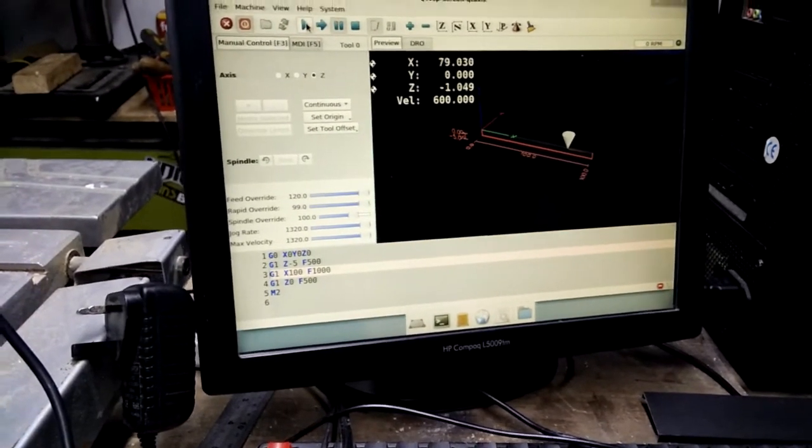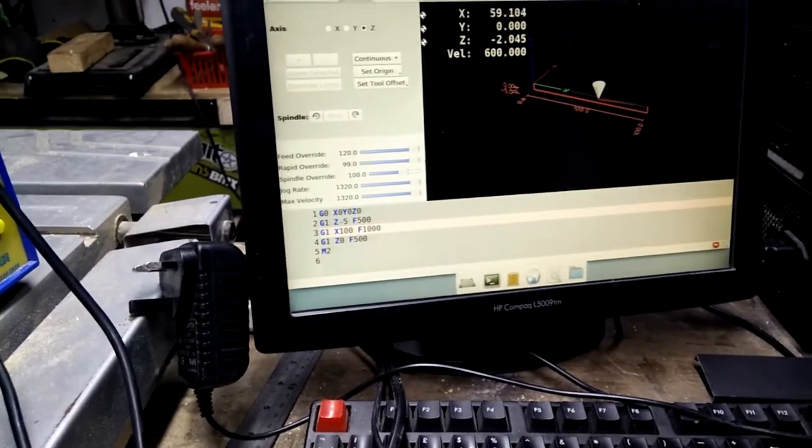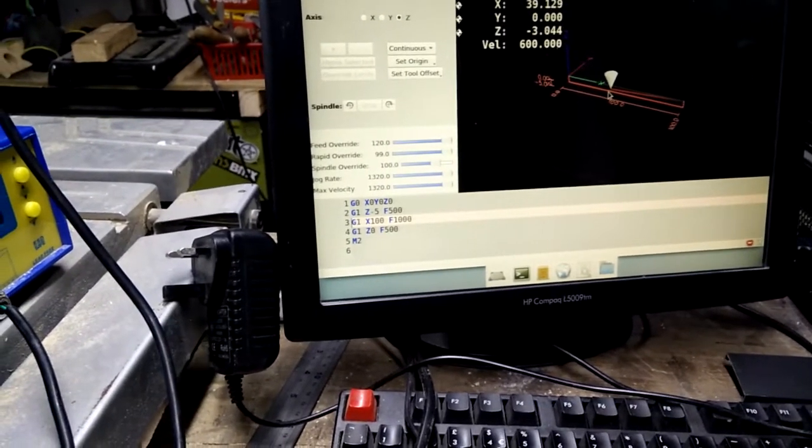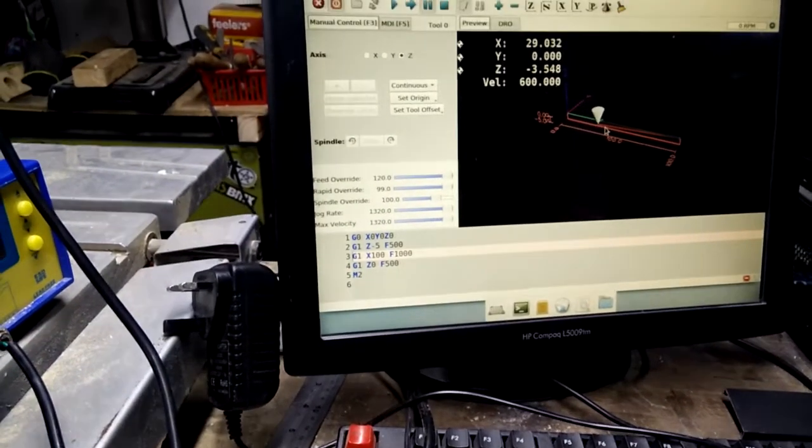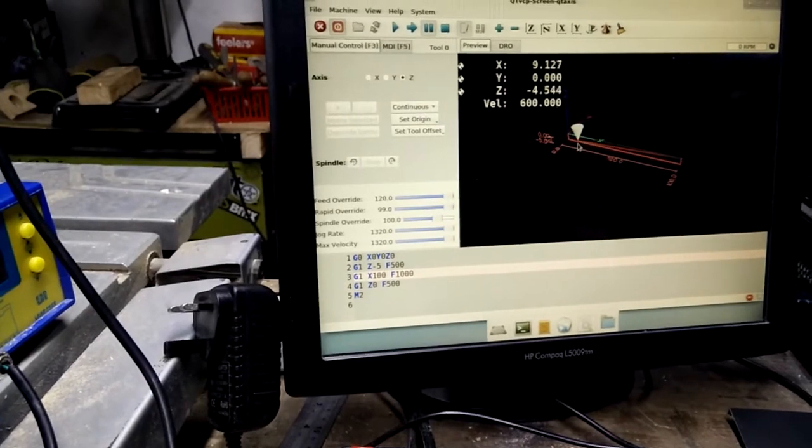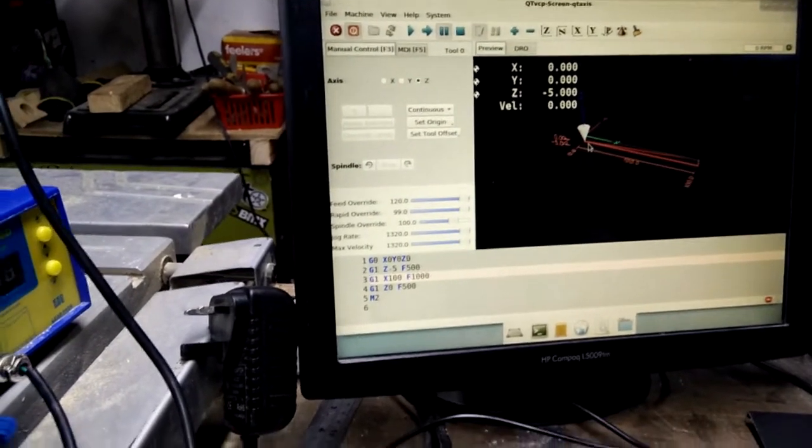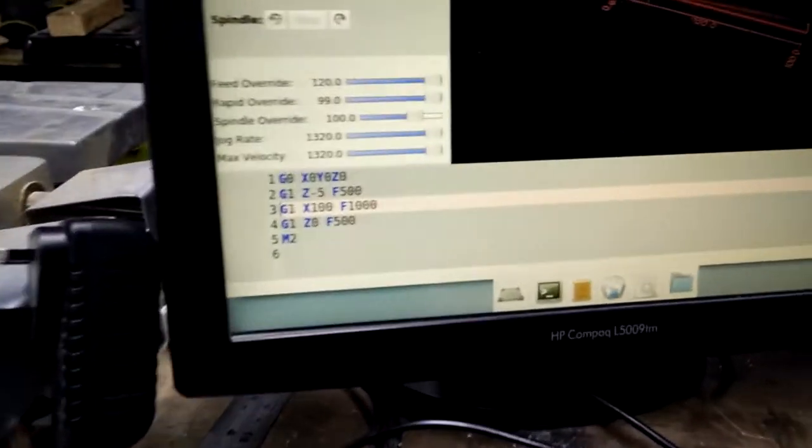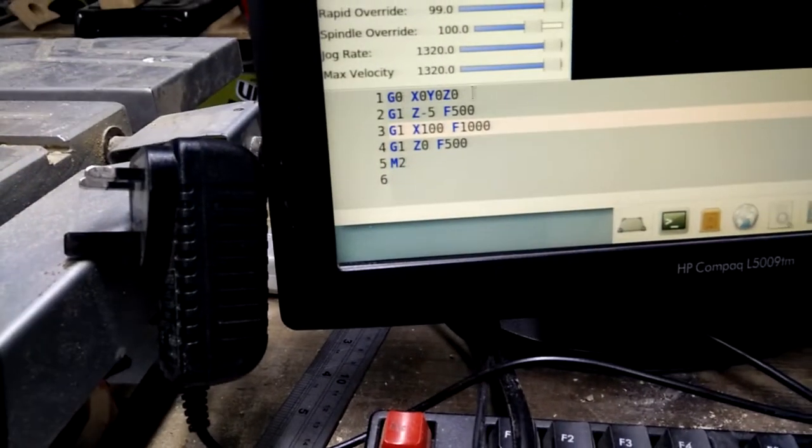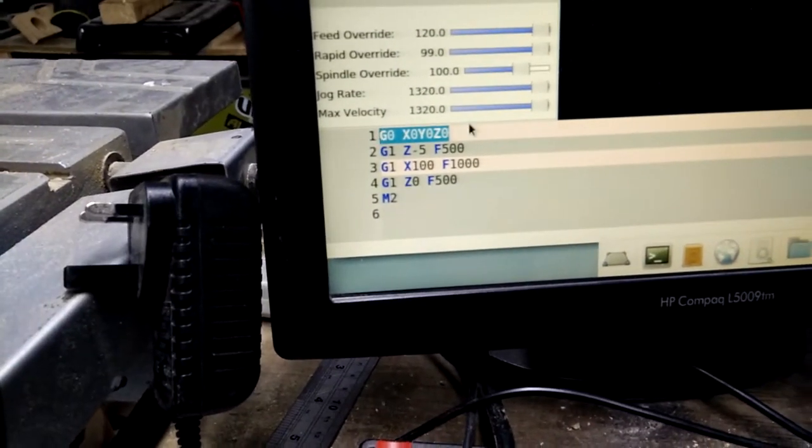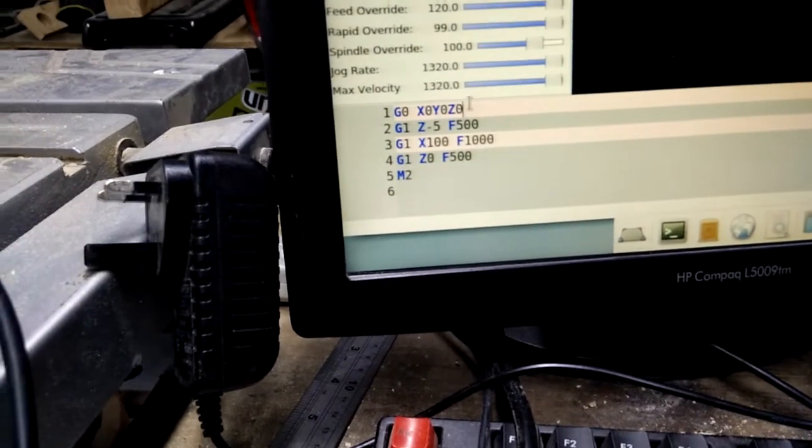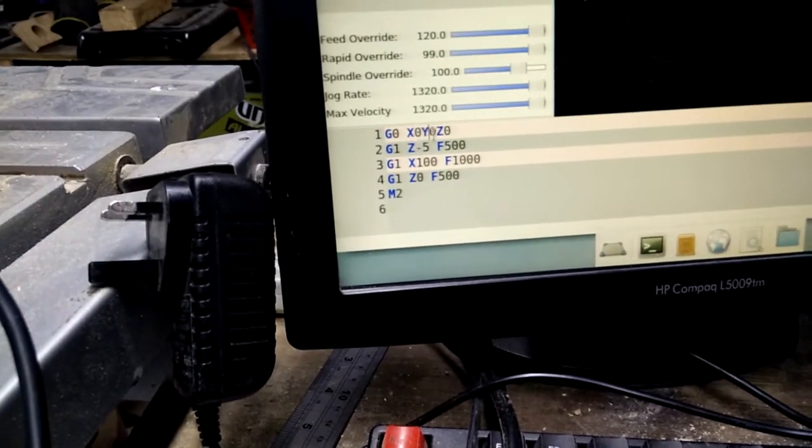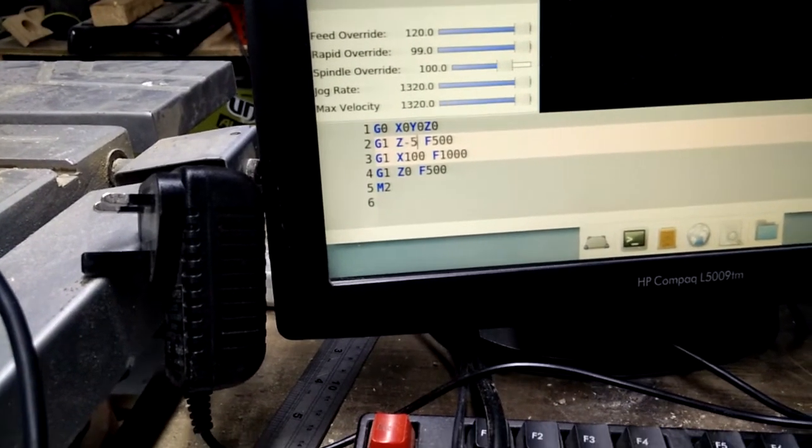But now what's this? That movement's nowhere in the program. Why did it do that? It seemed to just skip over the rapid to the origin and then go down to X0, Y0, Z-5.